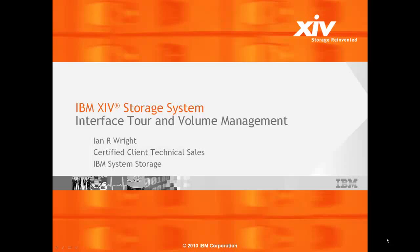Hello, my name is Ian Wright. I am a Certified Client Technical Sales Specialist with IBM System Storage and in this video we are going to be discussing the IBM XIV storage system and in particular the ease of use that it provides through its interface and specifically how it handles its volume management.